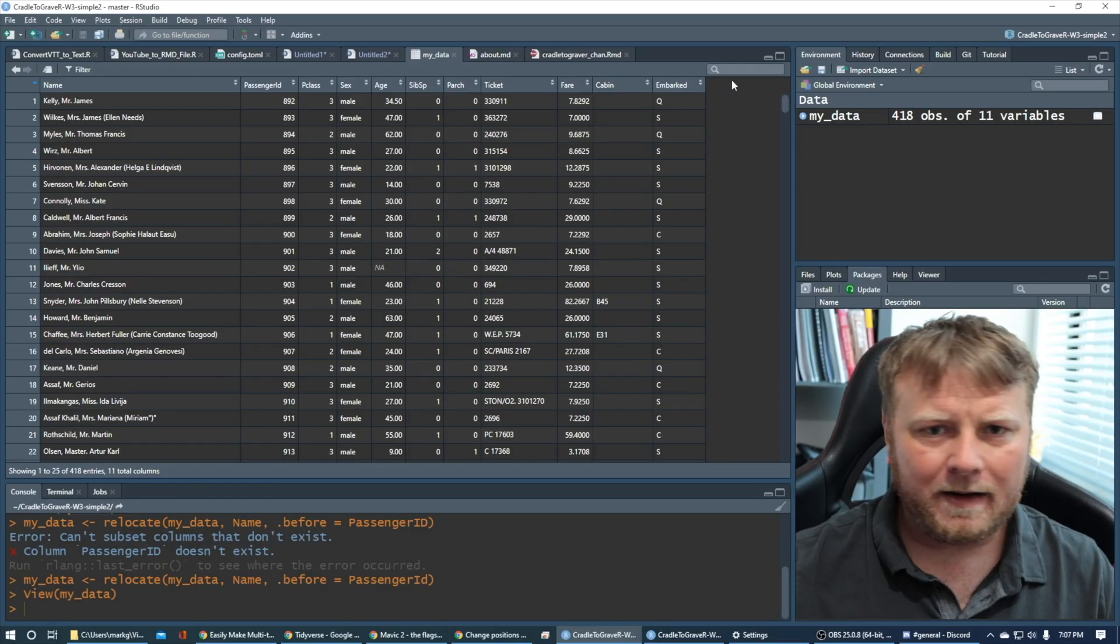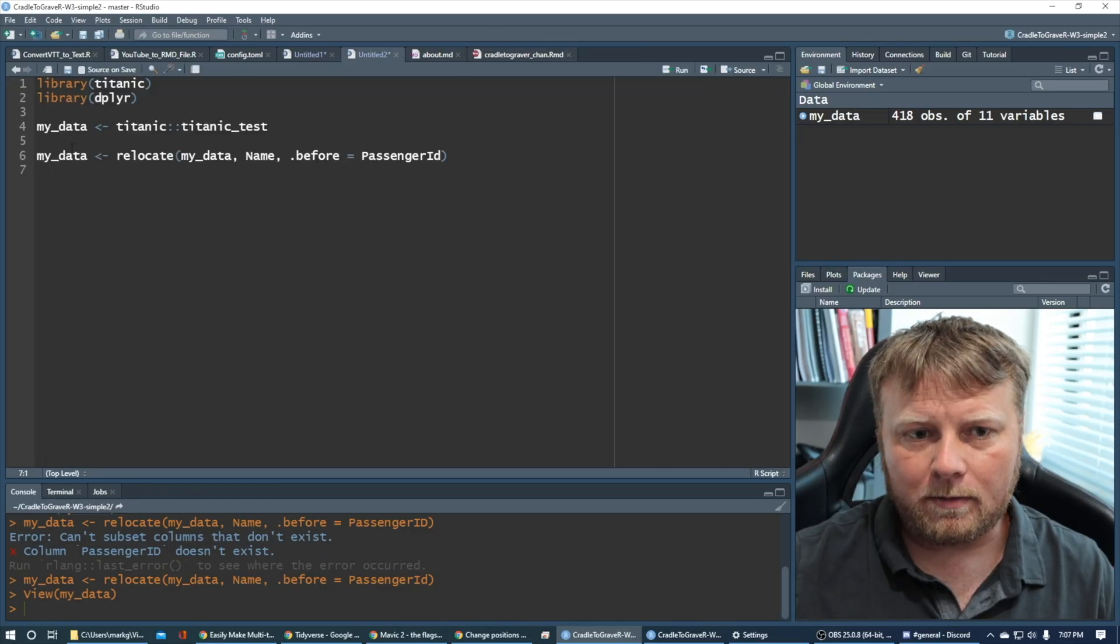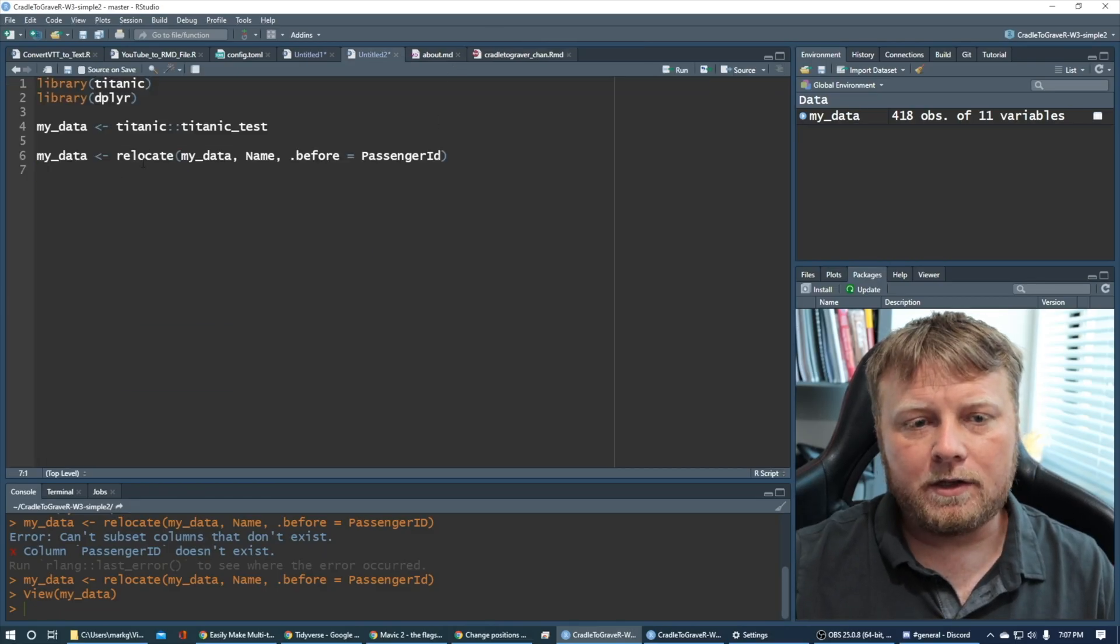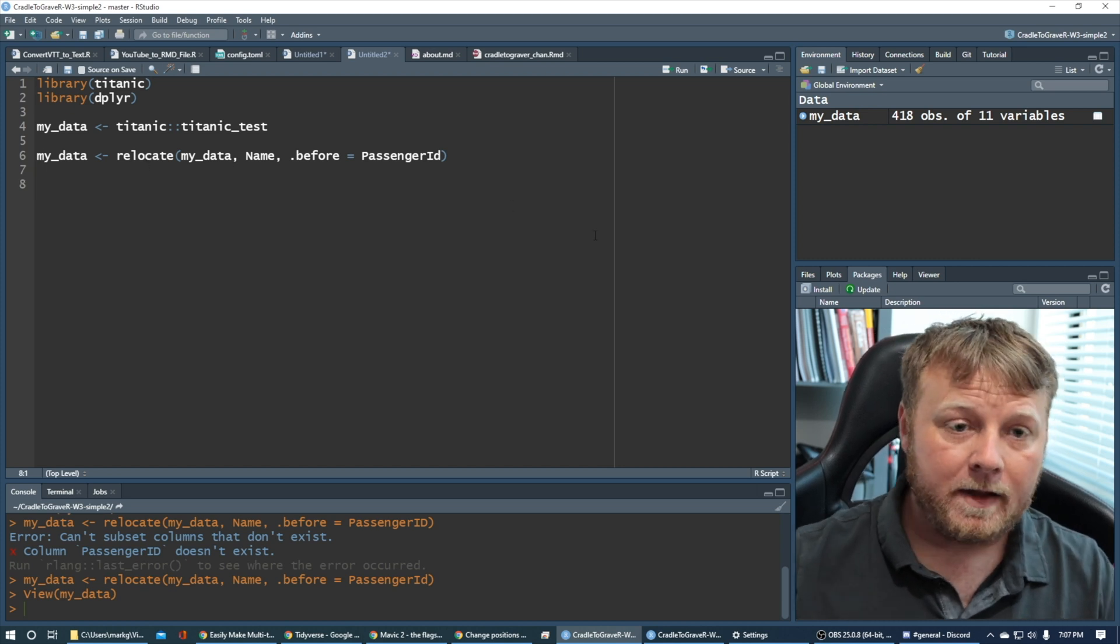So now we go back to my data, and we see the name is to the left of passenger ID. That was like a very simple way to do it. There's multiple ways you can use the relocate functions, but that's one way to do it.